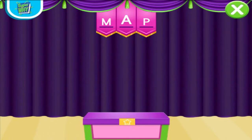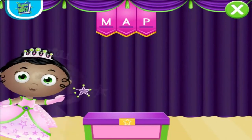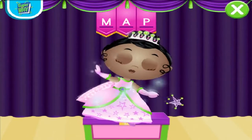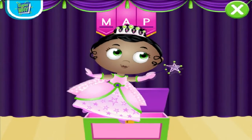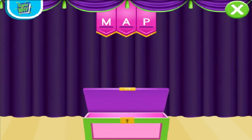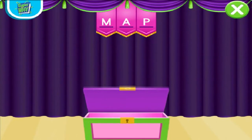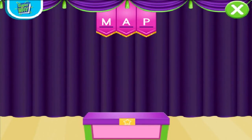M. A. P. Map. Presto! We made a map appear. Spectacular spelling.